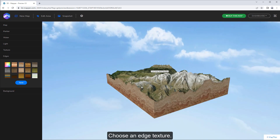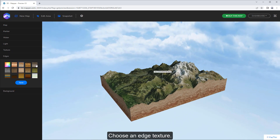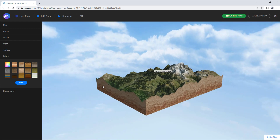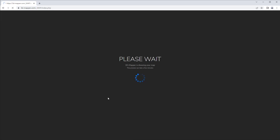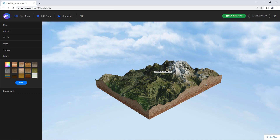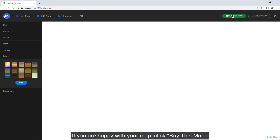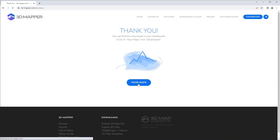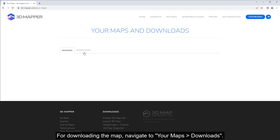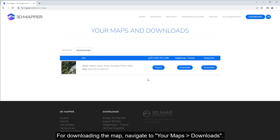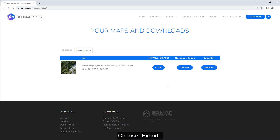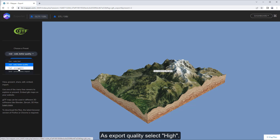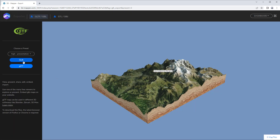Markers and labels can also be imported to Blender later. Choose an edge texture. When you are happy with your map, click Buy This Map. For downloading the map, navigate to Your Maps, then Downloads. Choose Export, select High as the export quality, and click GLB to download the map.